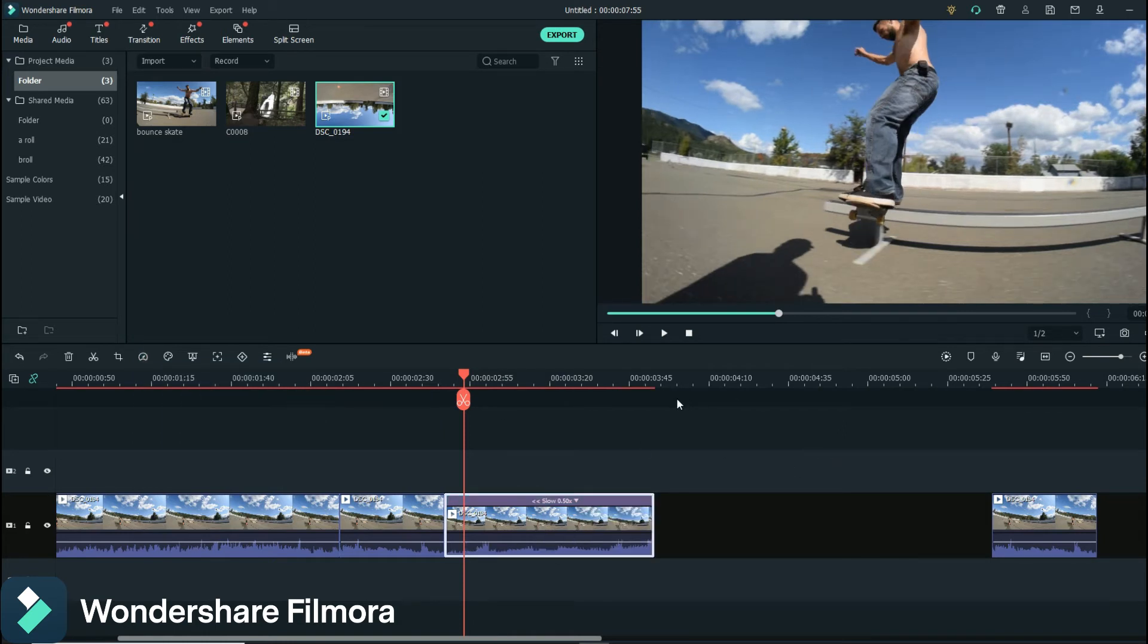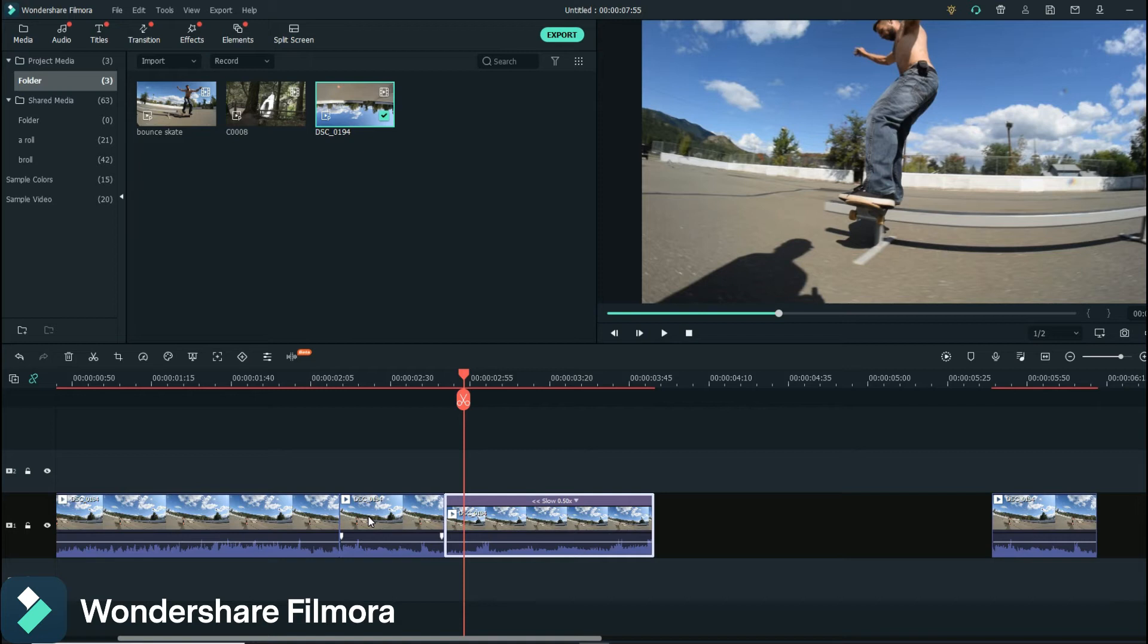And the reason why I went to 0.5 is just because I shot this in 60 frames a second and it's on a 24 frame per second timeline. And a quick and easy way to figure out what you should be putting your slow motion at is if you're using a 24 frame per second timeline, then you just divide your footage frame rate by 24.